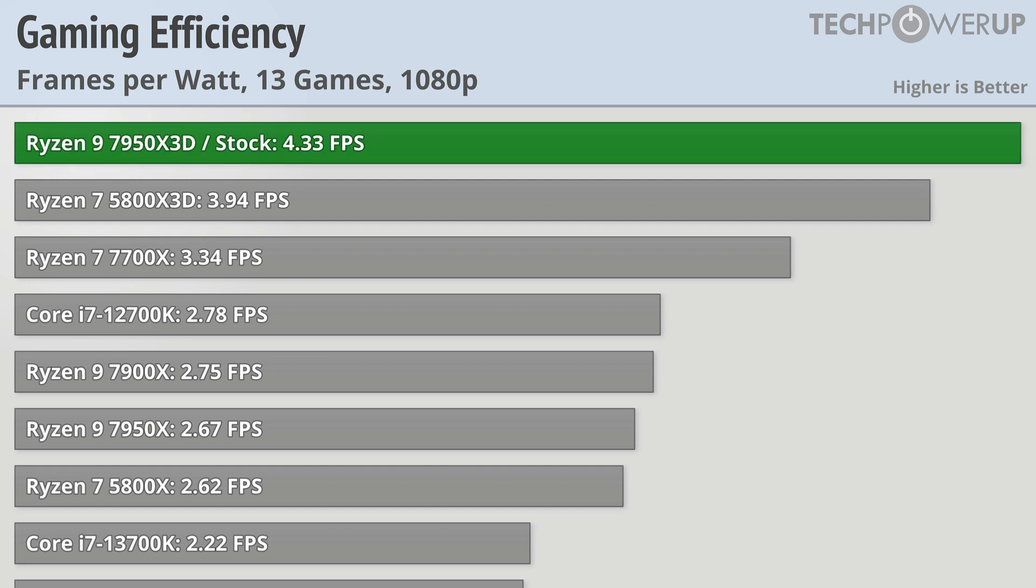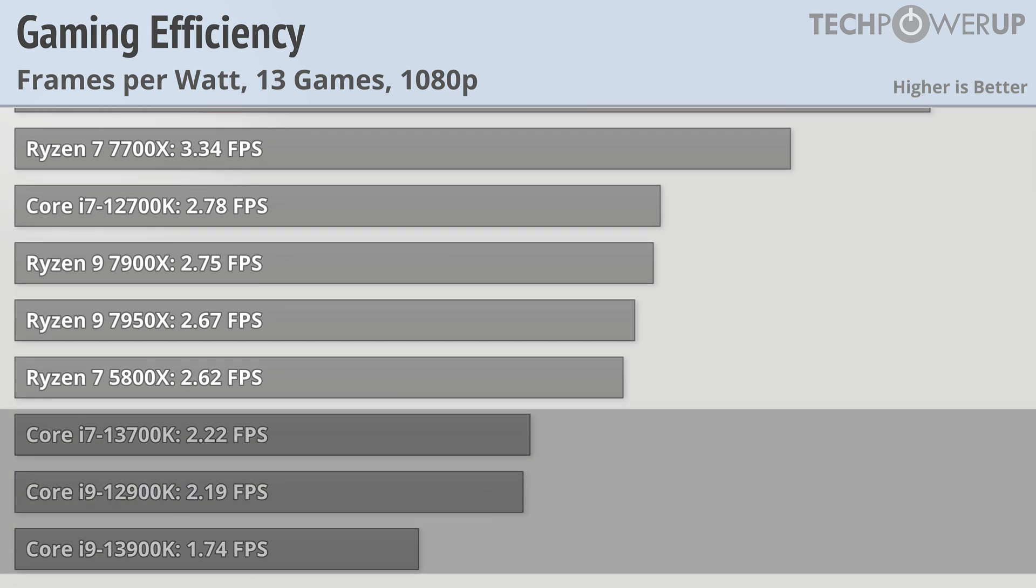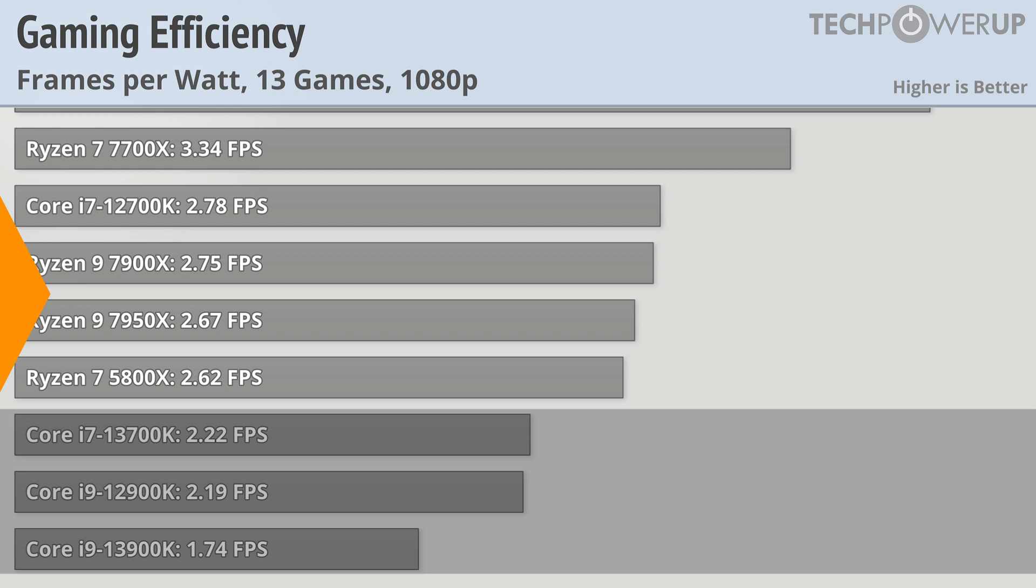This makes AMD's newest flagship the most efficient gaming CPU you can buy right now, being head and shoulders more efficient than anything other than the outgoing 5800X3D, and pretty much double any of the latest Intel CPUs.